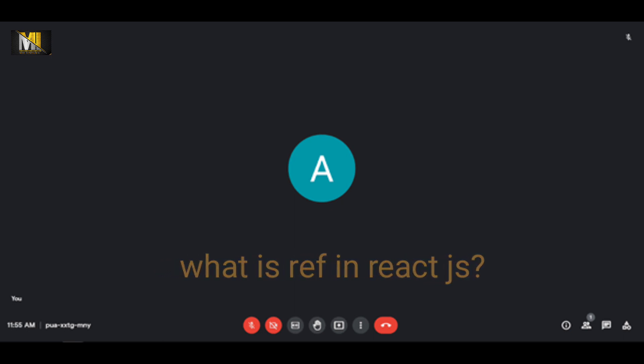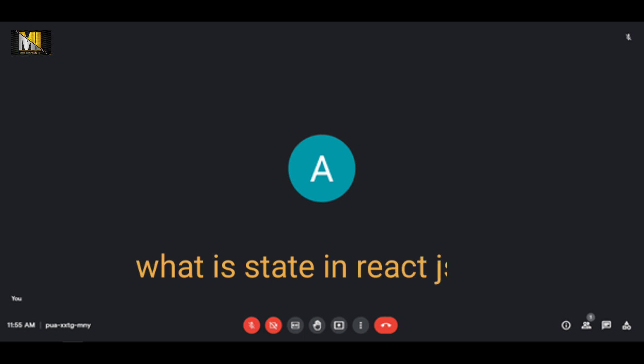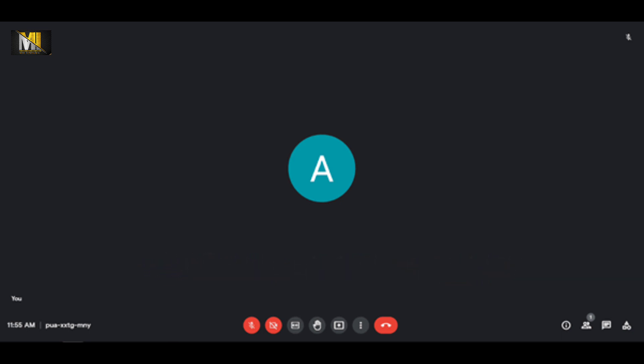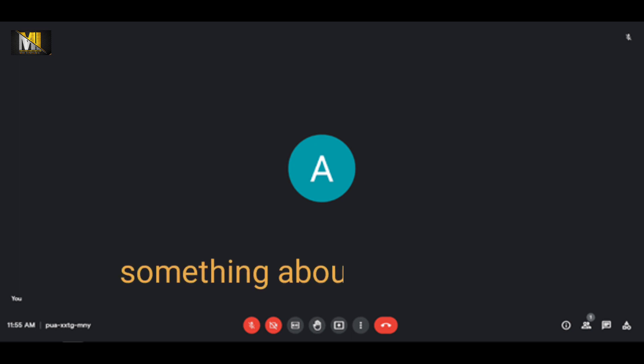What are refs in React? Refs are basically used to access or manipulate the DOM. Using refs we can access browser DOM elements and manipulate them. What is state in React? States are used to store and manage data. Using useState we can manage data.